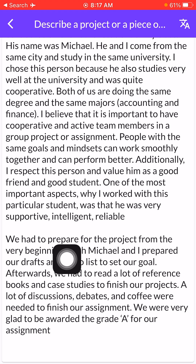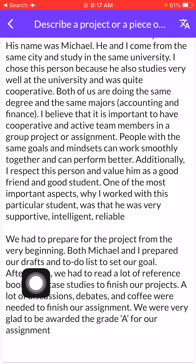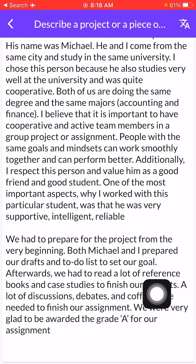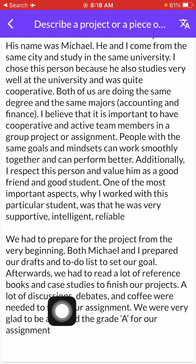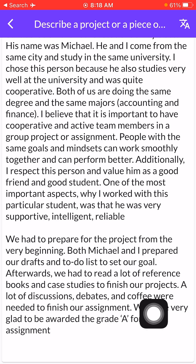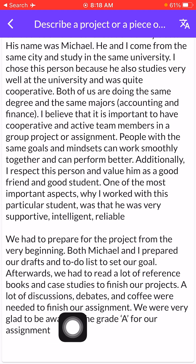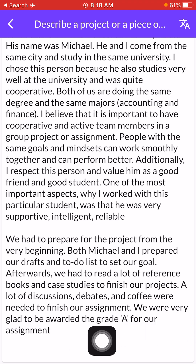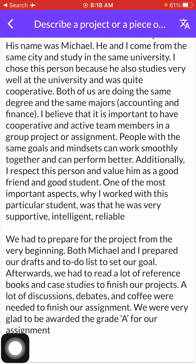We had to prepare for the project from the beginning. Both Michelle and I prepared our drafts to set our goals. Afterwards, we had to read a lot of books and case studies to finish our project. A lot of discussions, debates, and coffee were needed to finish our assignment, and we were very glad to be awarded a grade A.